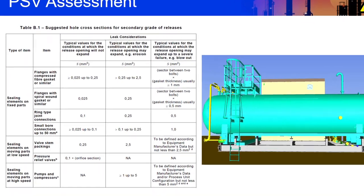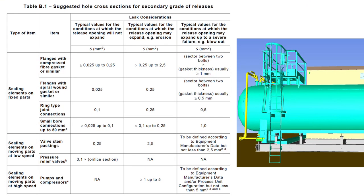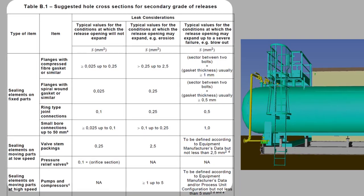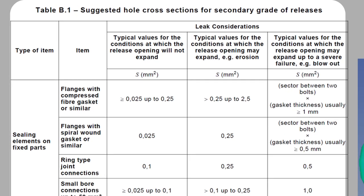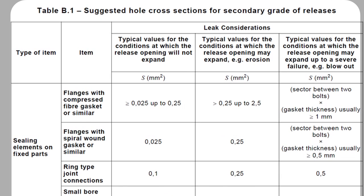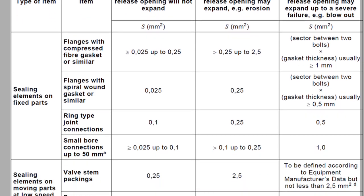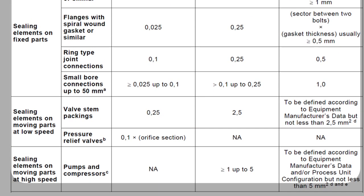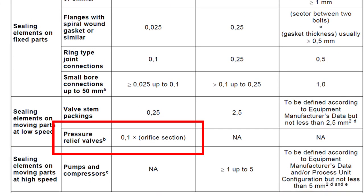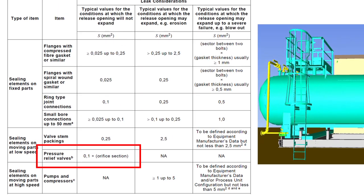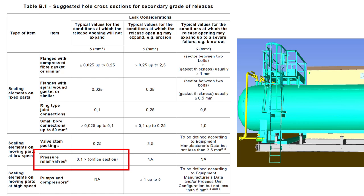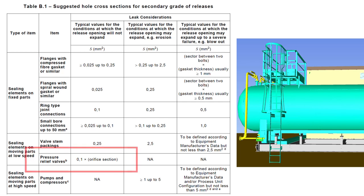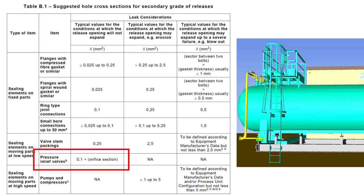Before we move on, let's discuss how to classify the area surrounding the pressure safety valve. We can approach this two ways. We can use EXHACK to estimate the extent surrounding the PSV using the guidance provided in Table B1 from the IEC standard. This, however, requires us to know the orifice section of the PSV. If we know this, we can run a new simulation in EXHACK using a hole size of 0.1 times the orifice section as suggested in the table.